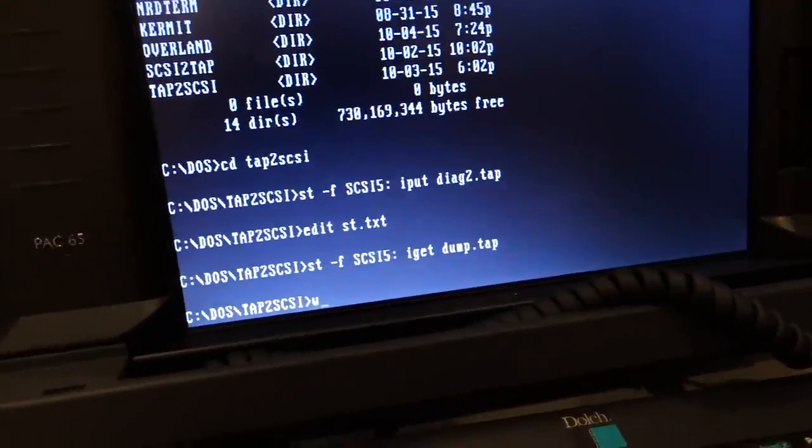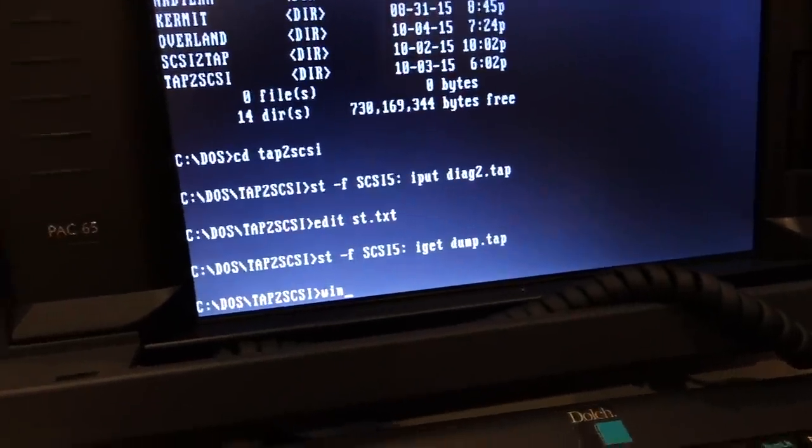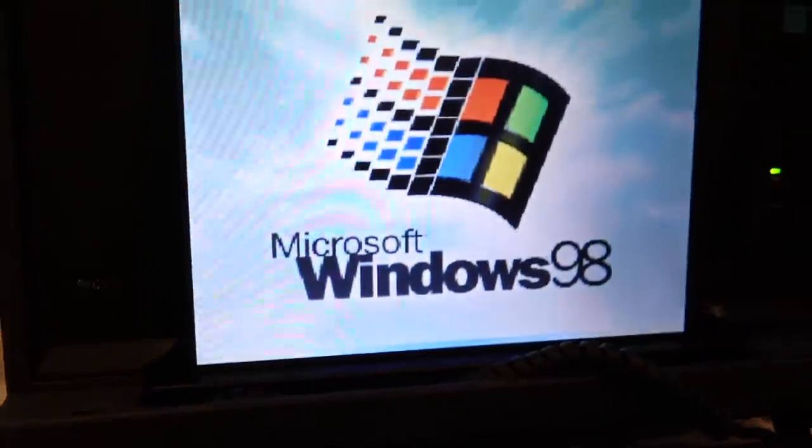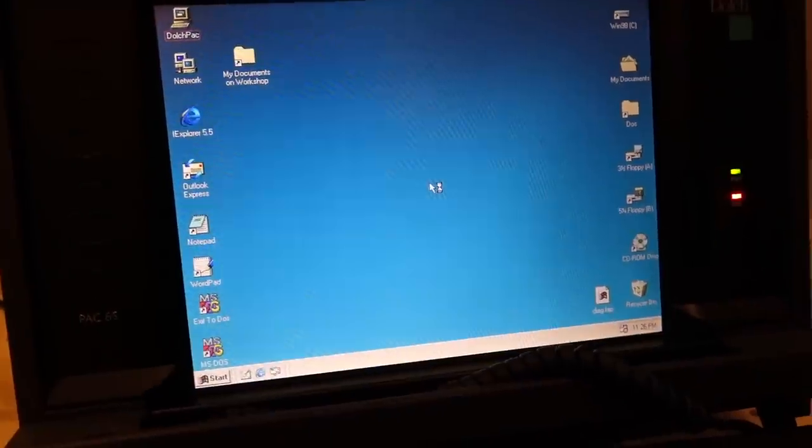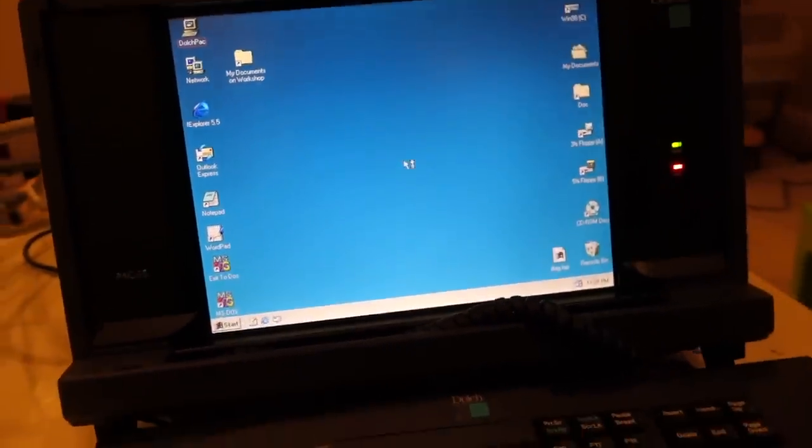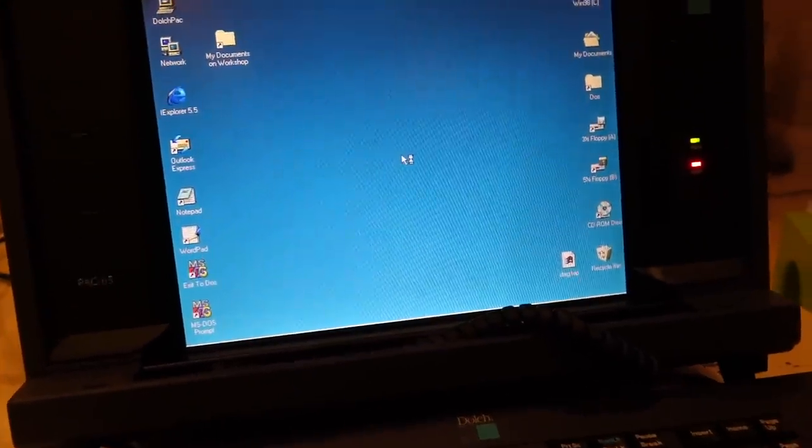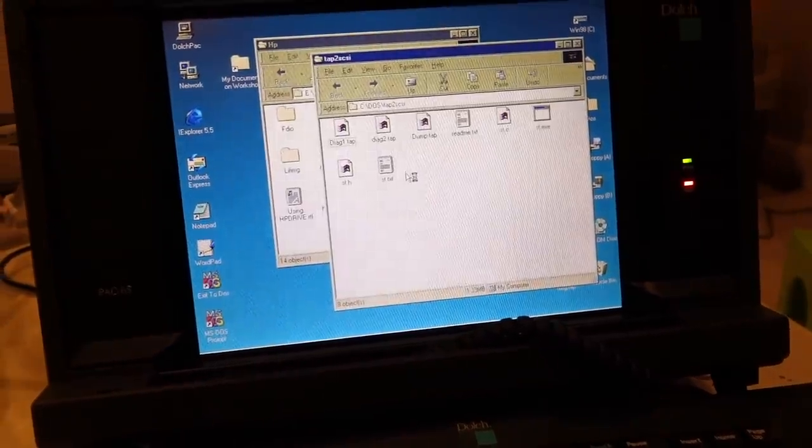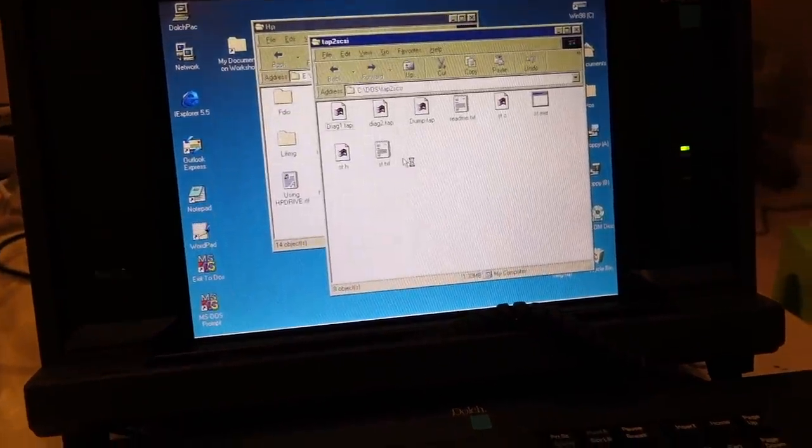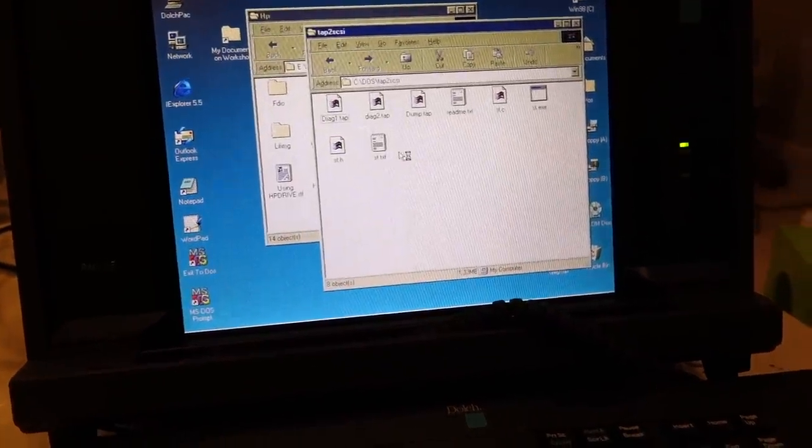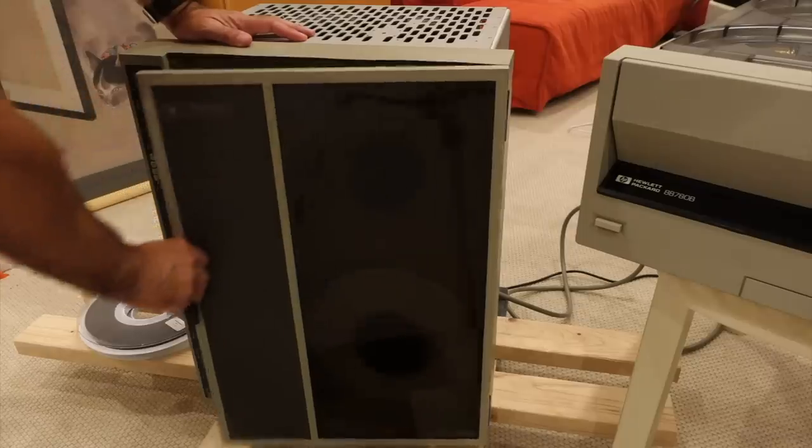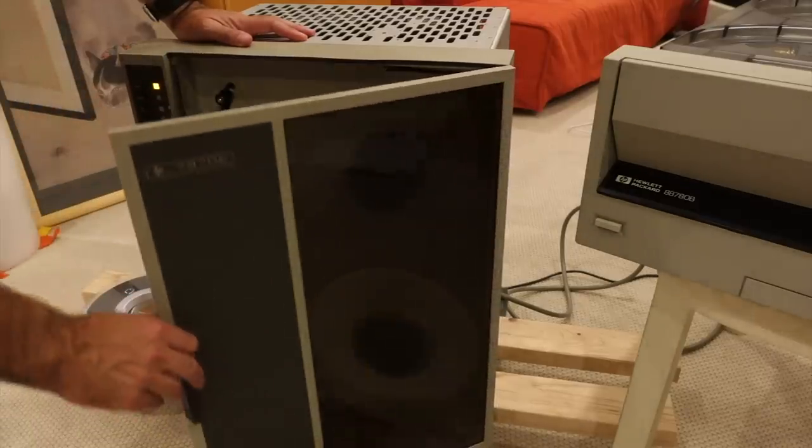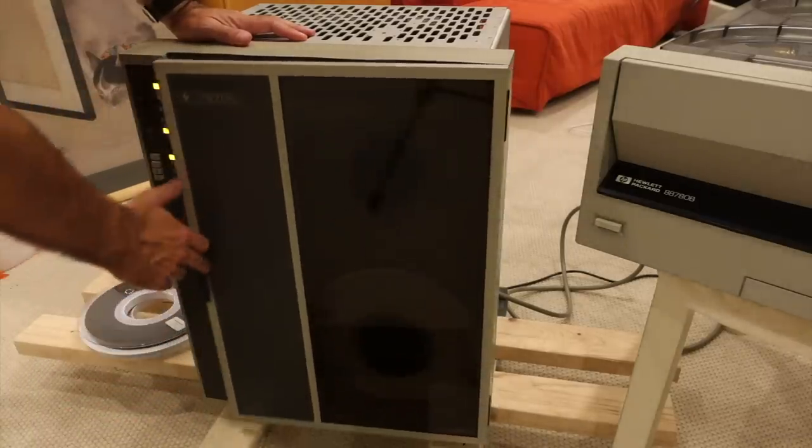So let's jump back to Windows for a second. Yay, Windows, we're on the network. I'm going to be able to suck the files and look at them on my other computer. What I really want to do is see if I can read it on this.